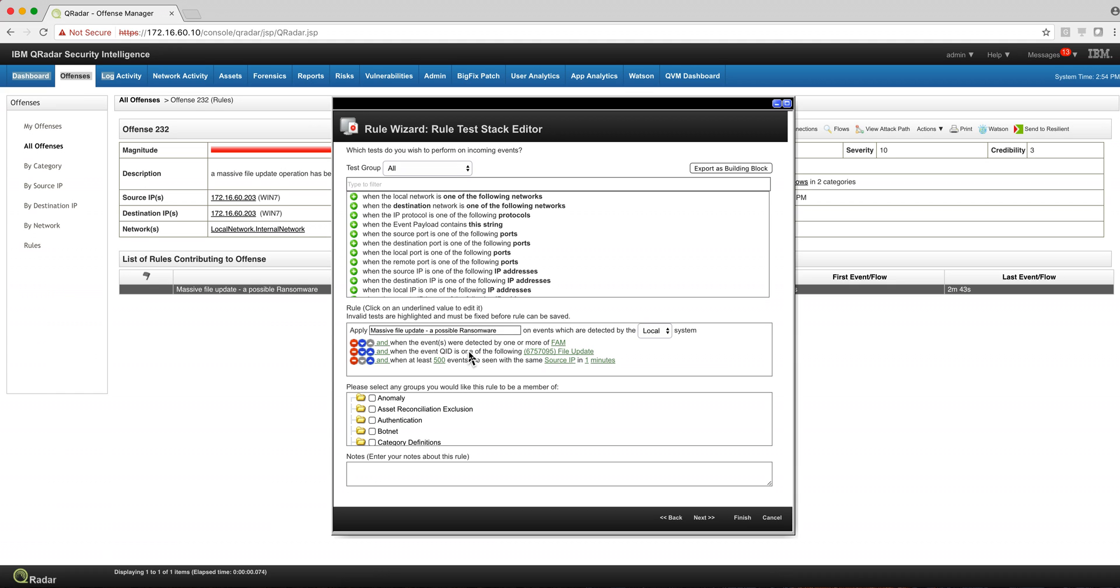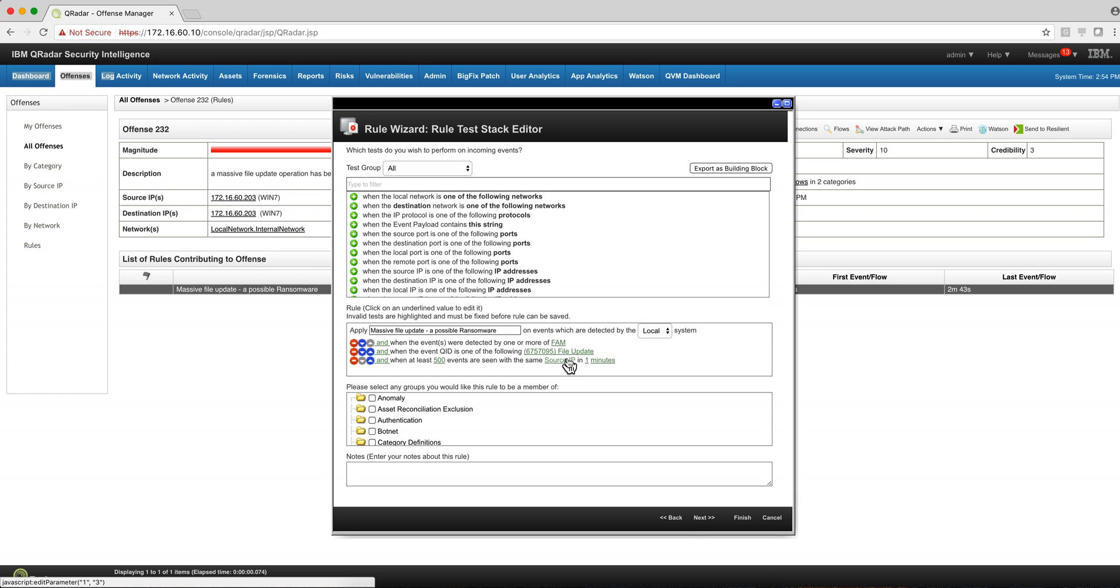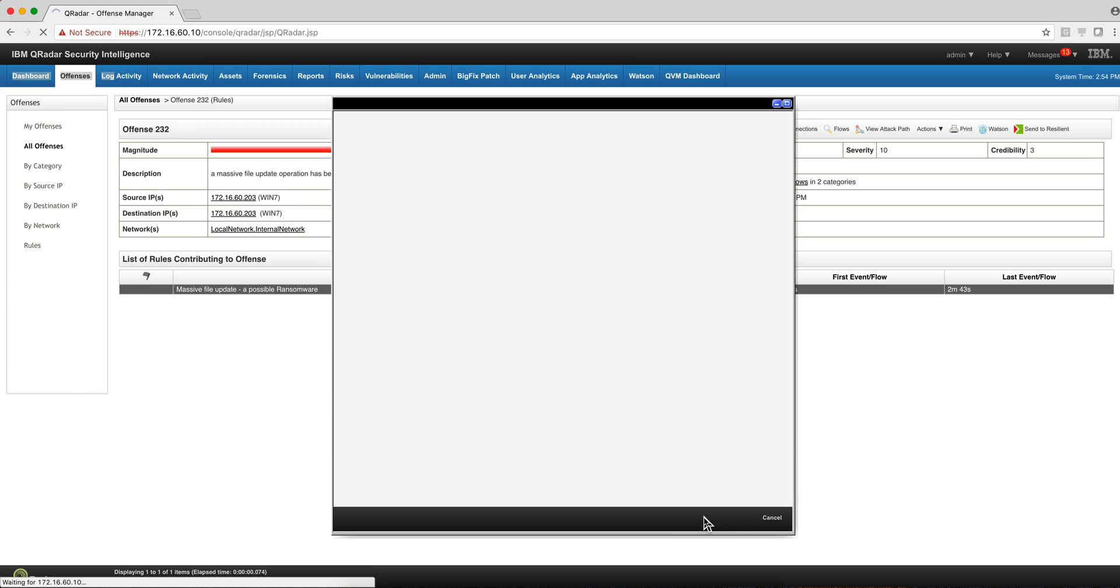And the event ID is this one of file update, and when we see at least 500 events in one minute or less coming from the sensor's IP, well that's malware. What do we do when that happens?